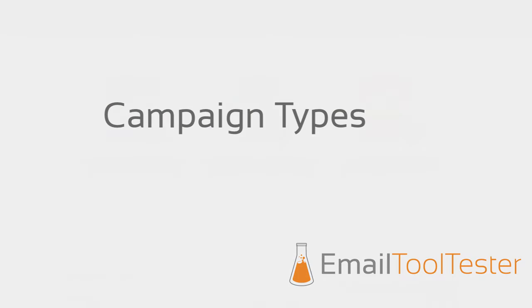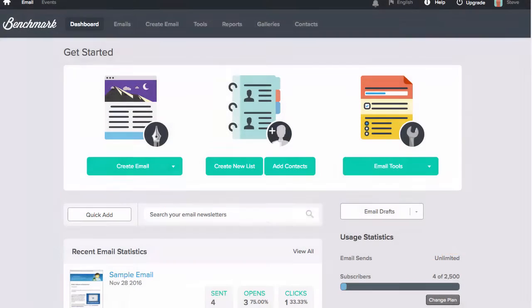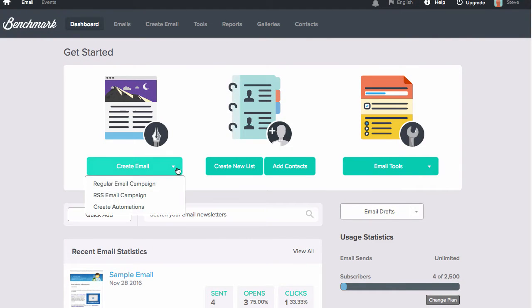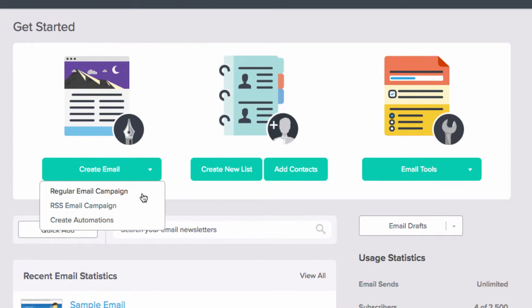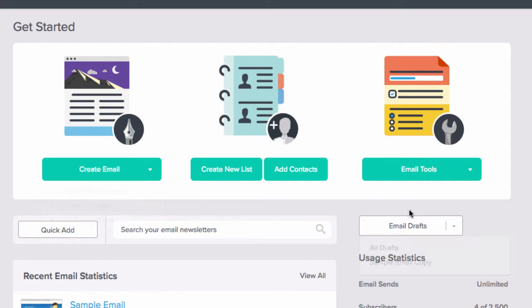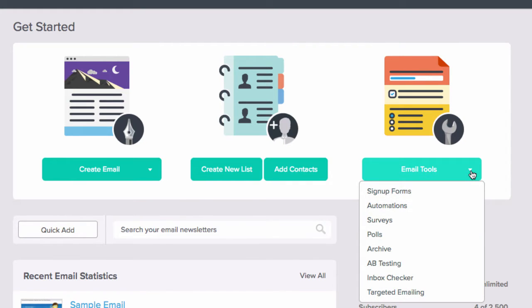Another feature of email services is the variety of email campaign types. There's regular campaigns which are sent out either directly or scheduled. Some offer A-B tests, allowing you to change parts of the email, send, and compare results.